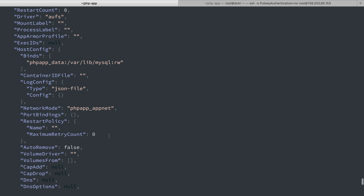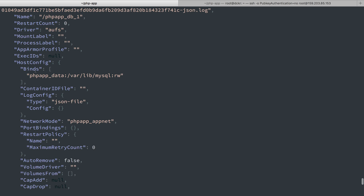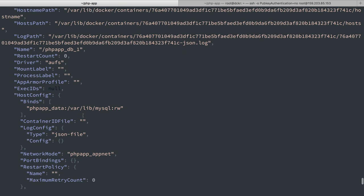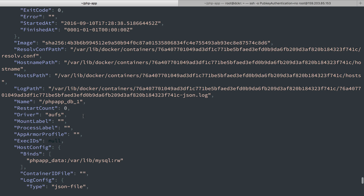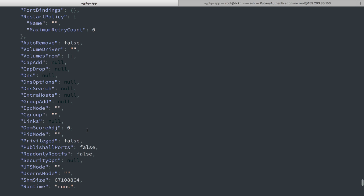We'll also see this data sort of repeated here with binds because we're binding the data volume named data or phpappdata to the varlib MySQL. That's just saying the same thing a different way.